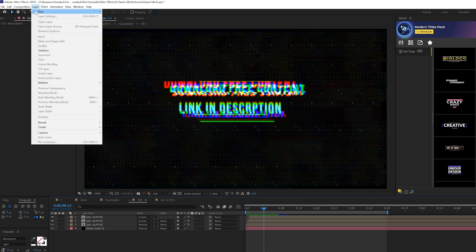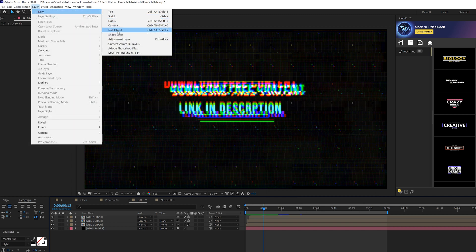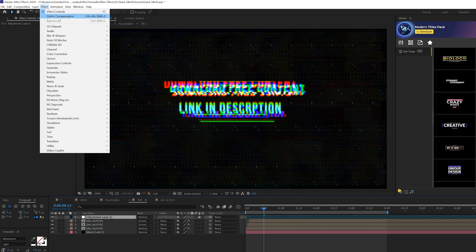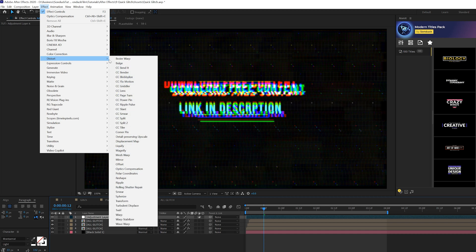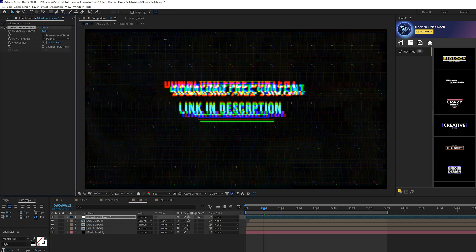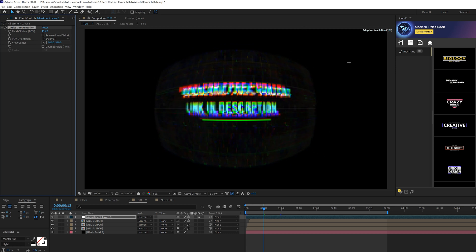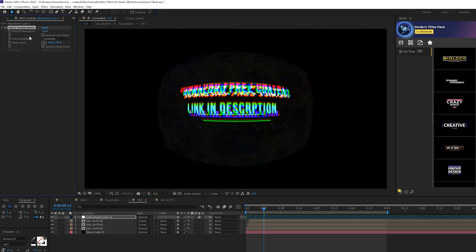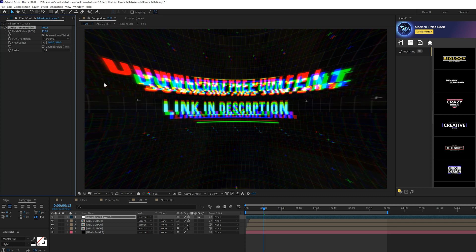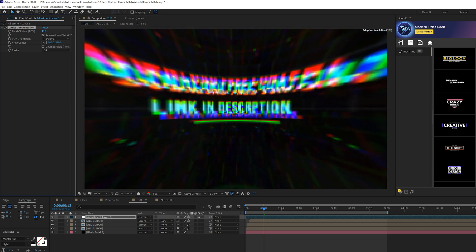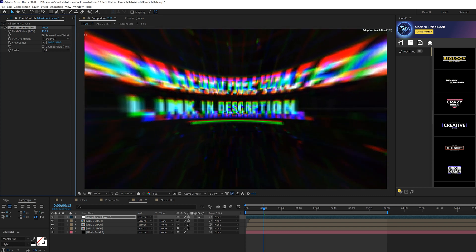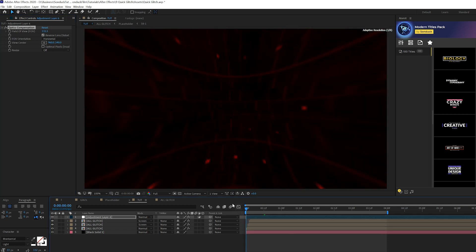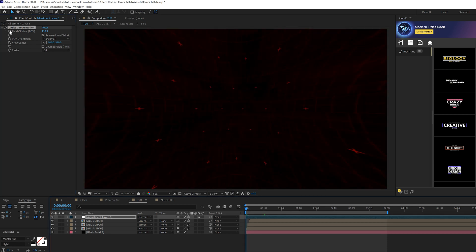Then we'll go to layer new adjustment layer and we'll go to effect distort and we'll grab optics compensation. And what we're going to do is we're going to increase the field of view all the way up to like 100 plus, maybe 130-ish. Check on reverse lens distortion and you can go even further if you want. You see, you get that really warped perspective there and that's what we want.